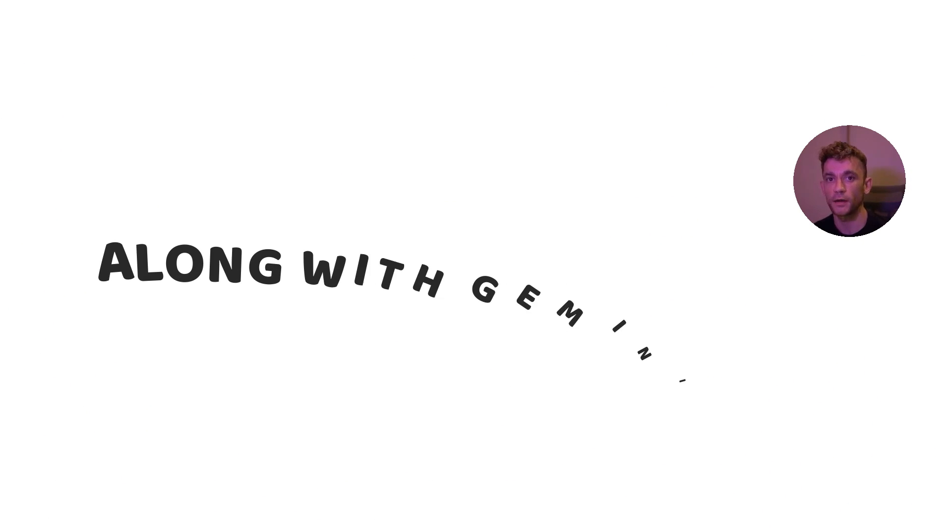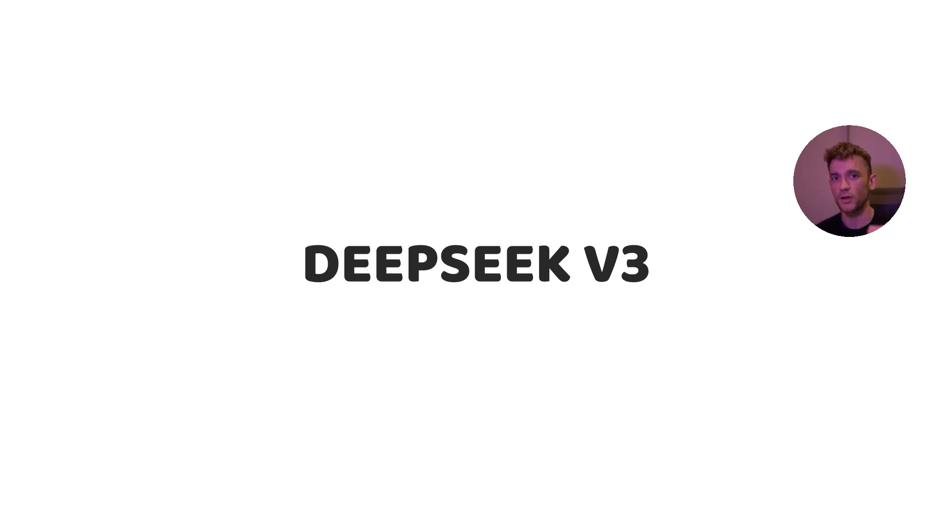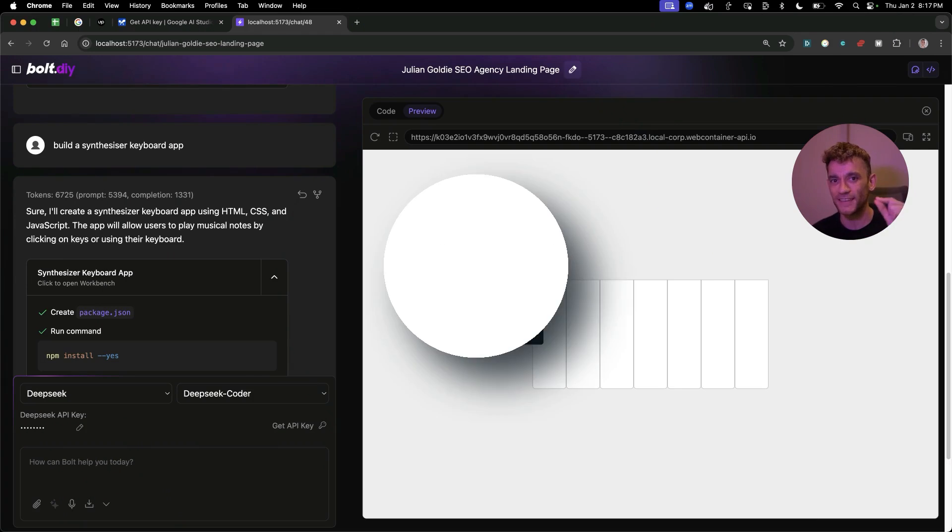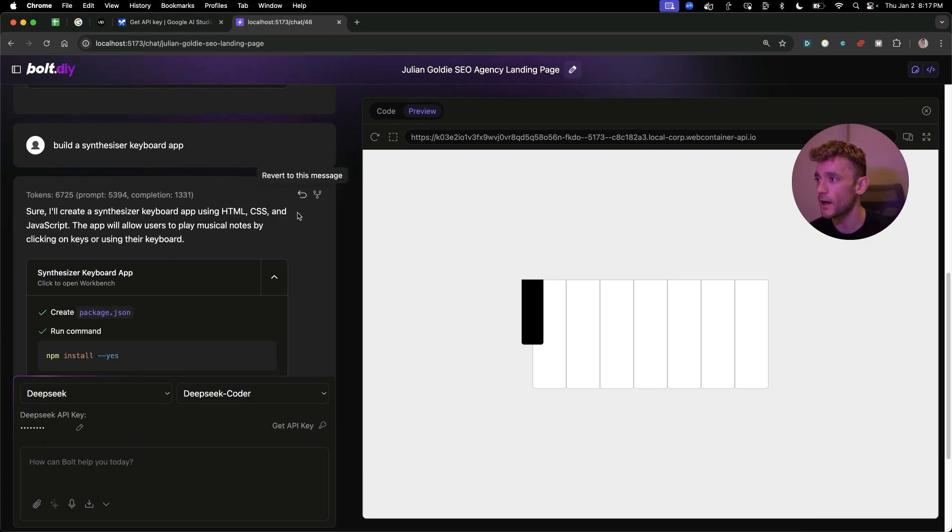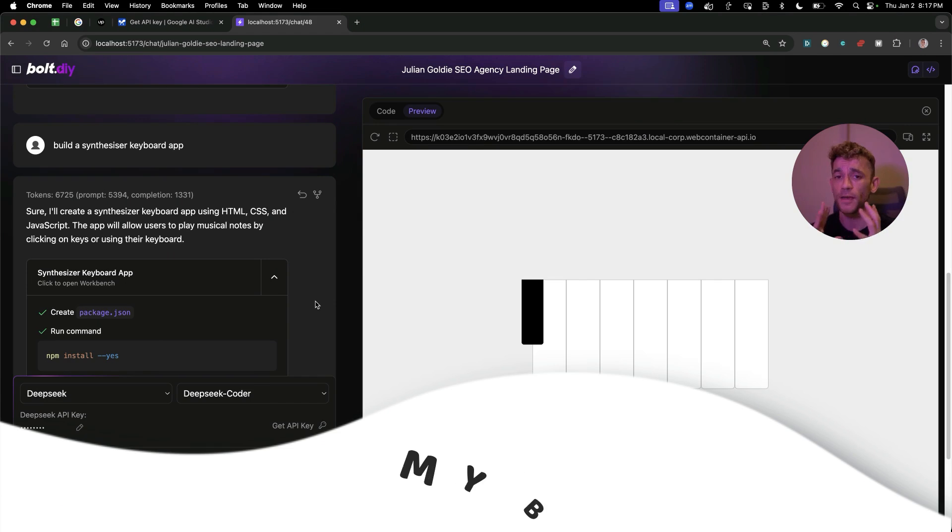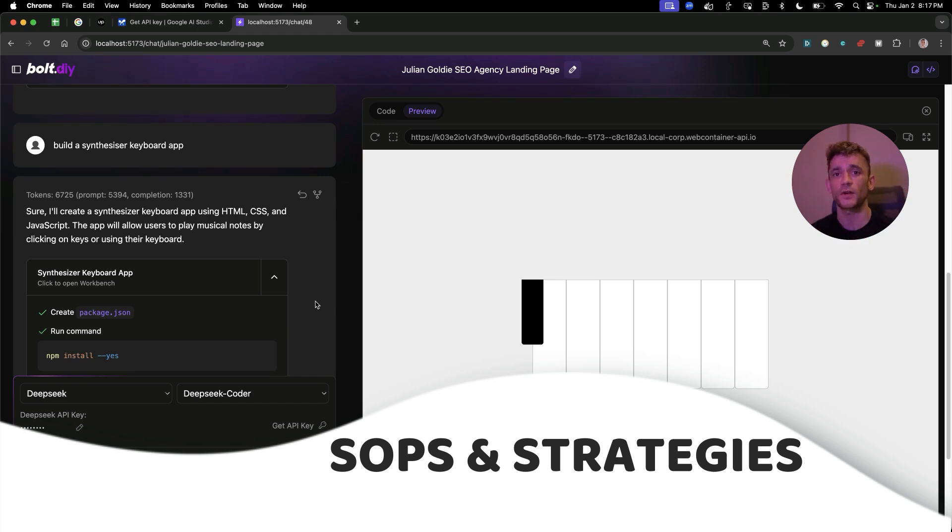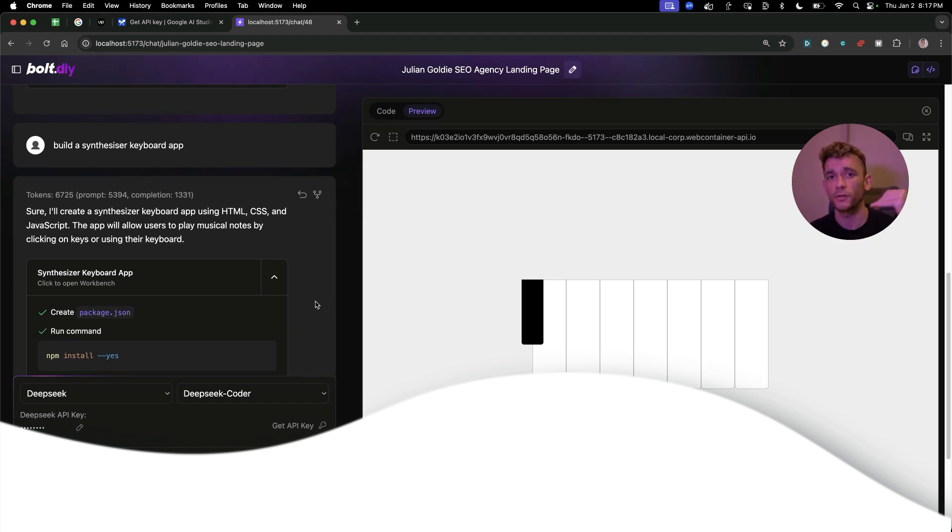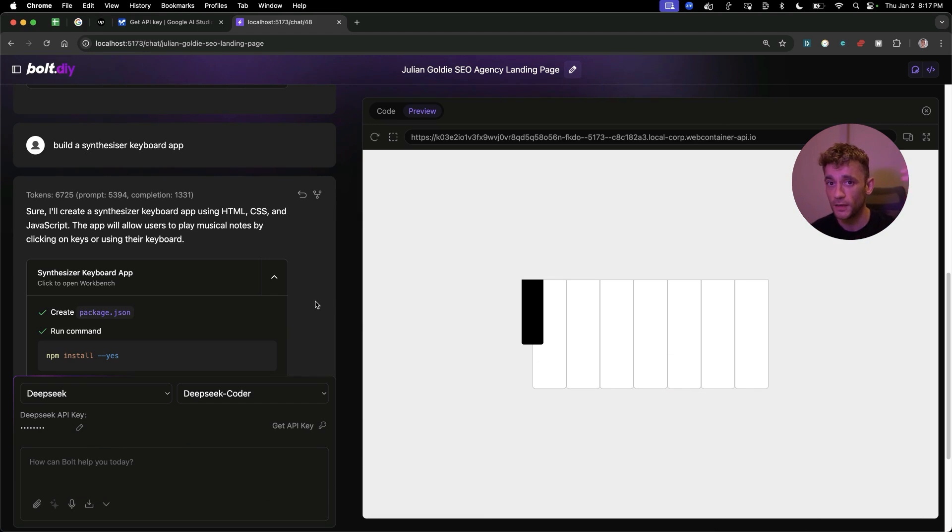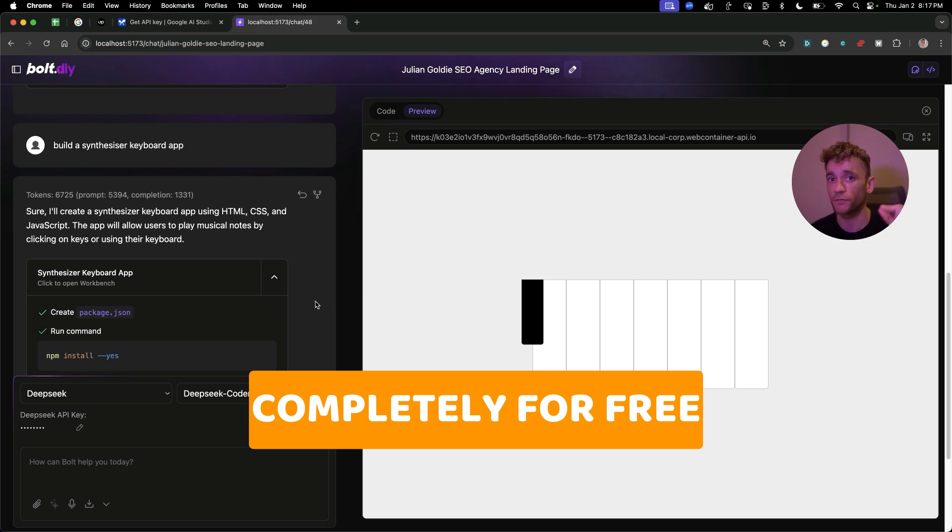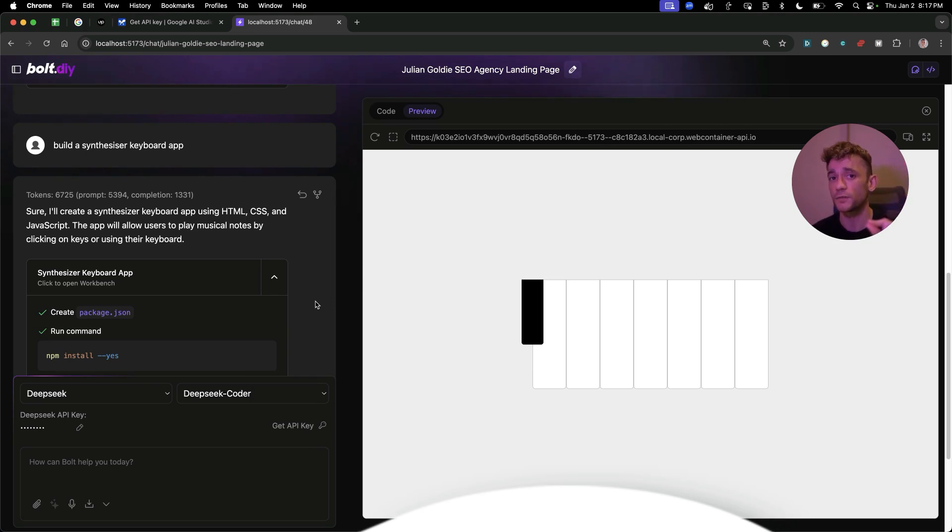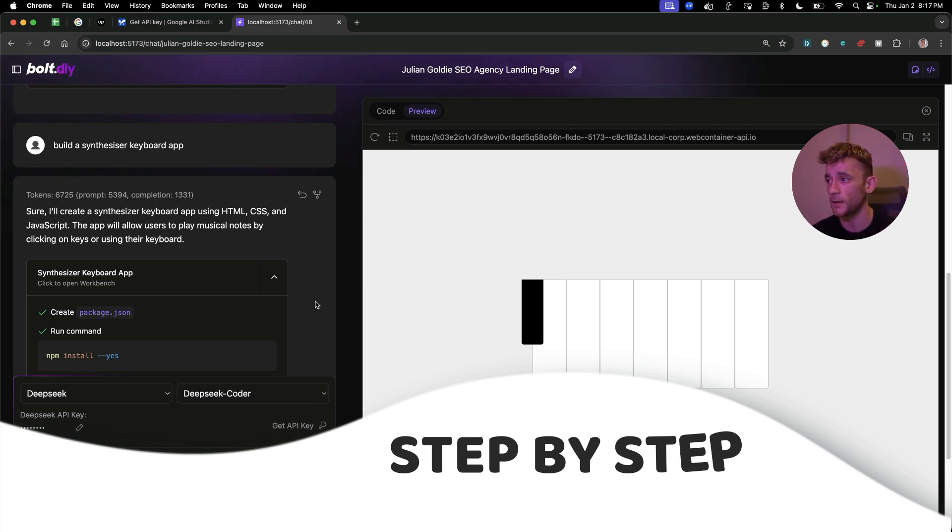Bolt DIY along with Gemini Studio and DeepSeek version 3 is absolutely wild and I'm going to be guiding you through it today, along with showing you my best tips, templates, SAPs, and strategies to make sure that you can use this completely for free. I'm going to guide you through it step by step.